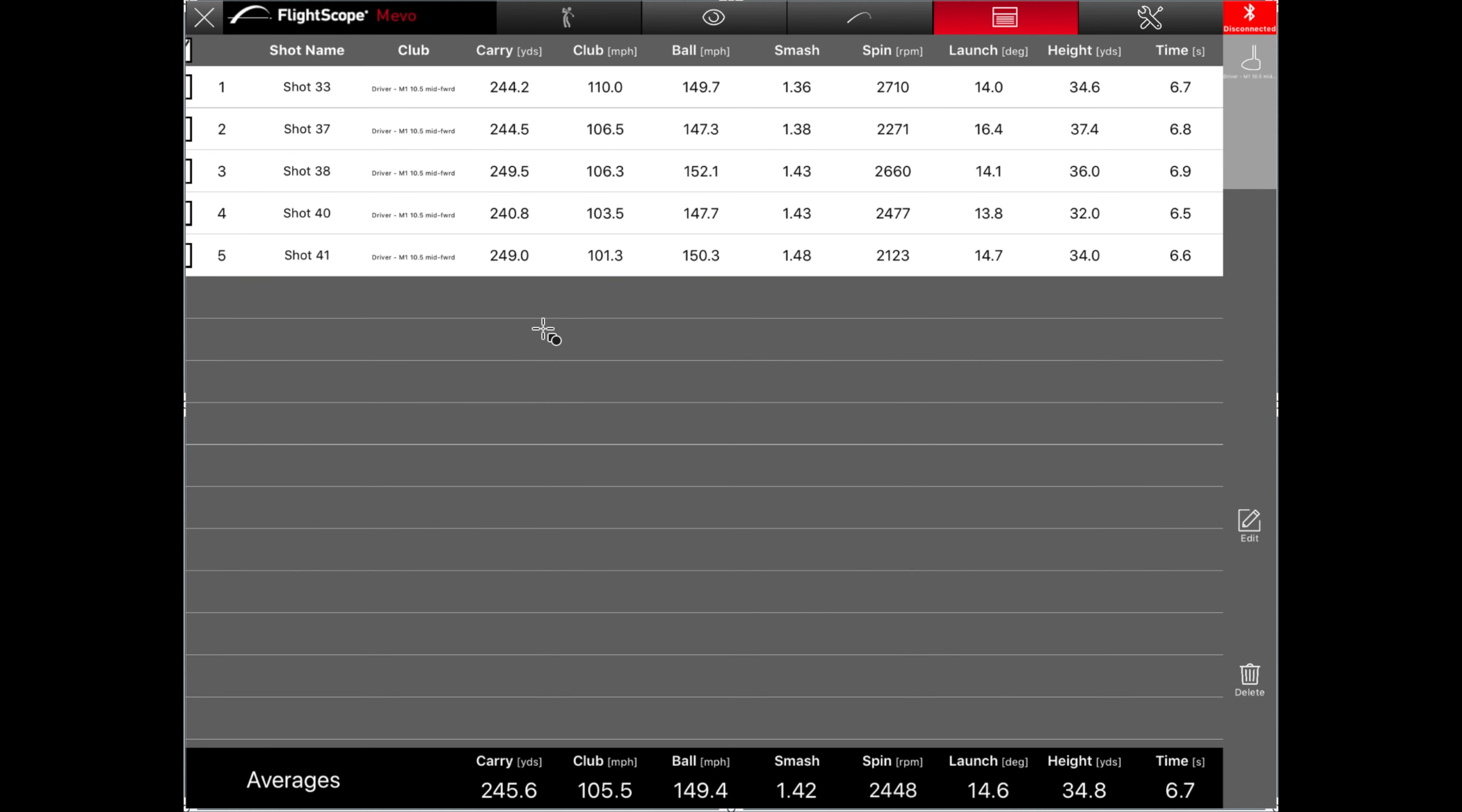Alright, so here are my results with the M1. If you guys remember, we had the weights set as neutral as possible on these, so the bike was in the middle. The M1 was in the middle of the front track and the middle of the back track.